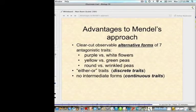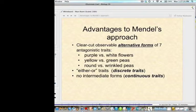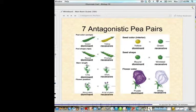An advantage to Mendel's approach was that he could observe clear alternative forms of seven antagonistic trait pairs — for example, purple versus white flowers, yellow versus green peas, or round versus wrinkled peas. These are either-or, discrete traits with no intermediate forms. Unlike polygenic traits in humans such as skin color, eye color, and hair color, which have many shades, Mendel's seven trait pairs — pod color, pod shape, stem length, flower position, seed color, seed shape, and flower color — were clearly distinct.